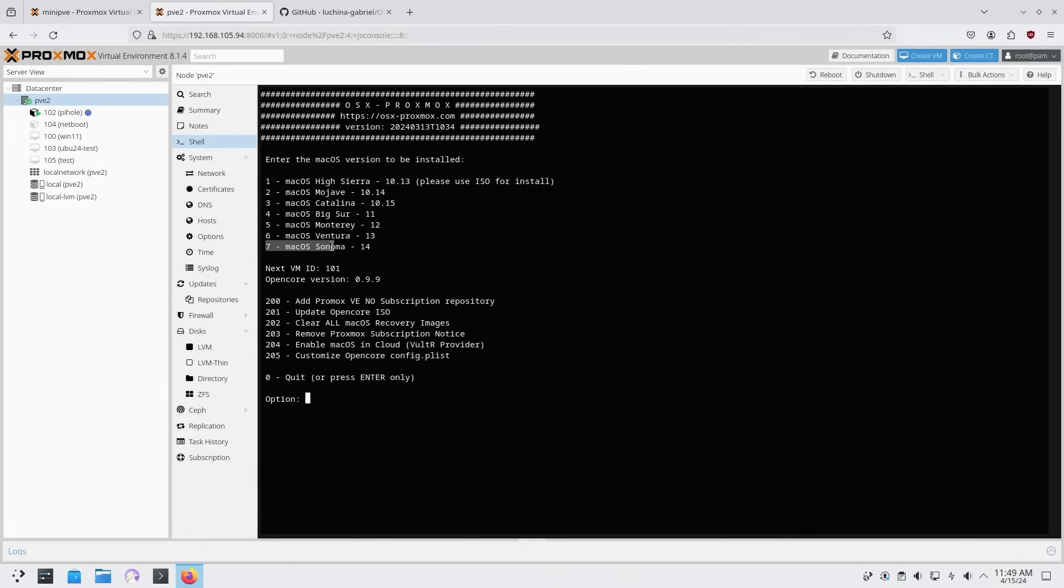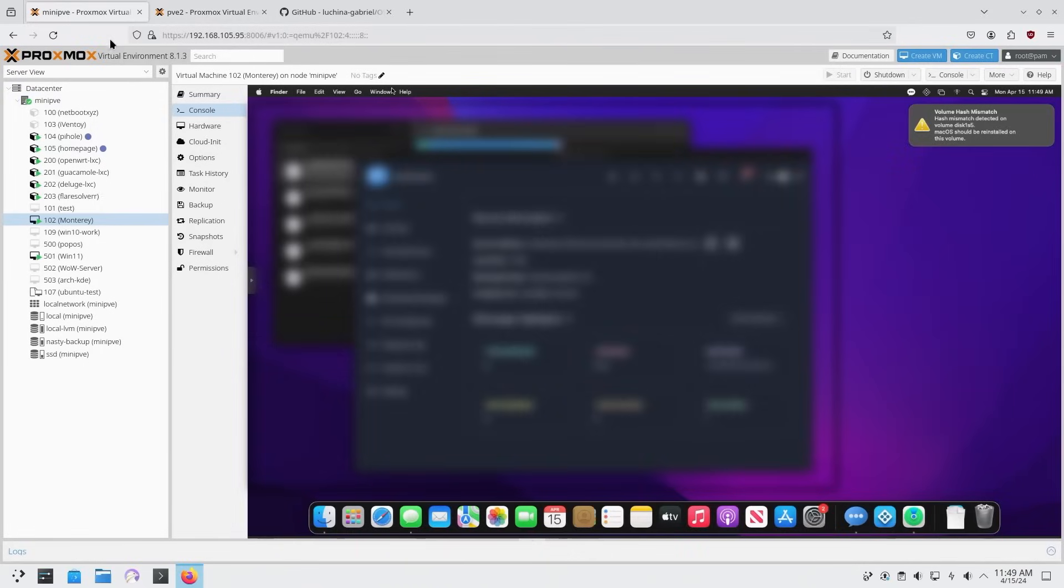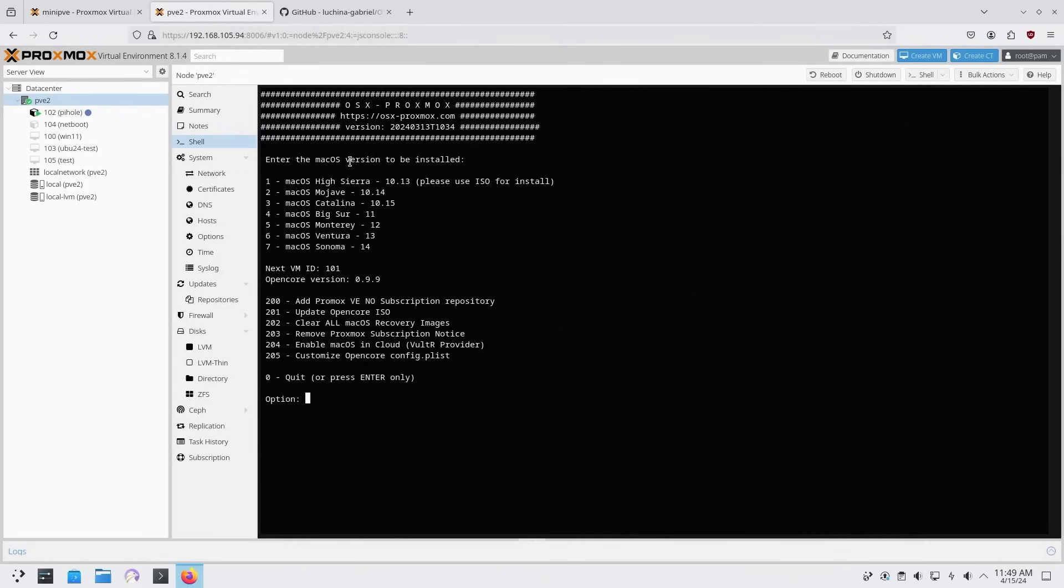But in my case, I'm just going to simply do install Ventura. Now I tried to install this later version, which is 14, and it's a hit or miss. I was able to install it on this environment over here on my miniPVE, but on this newer environment, I was running into issues. So I know Ventura works. So for the sake of this video, I am just going to run Ventura. To continue, I'm going to hit option number six.